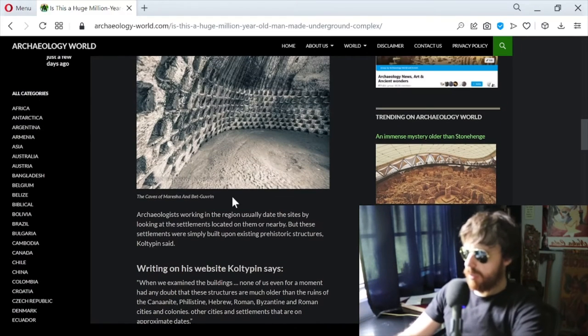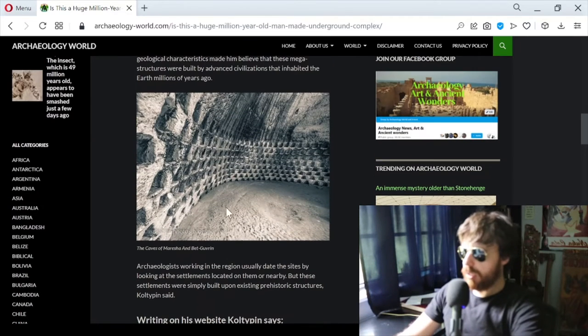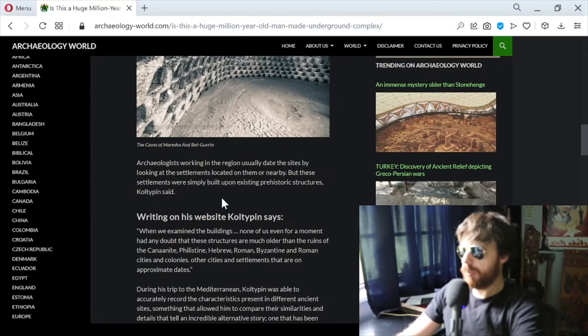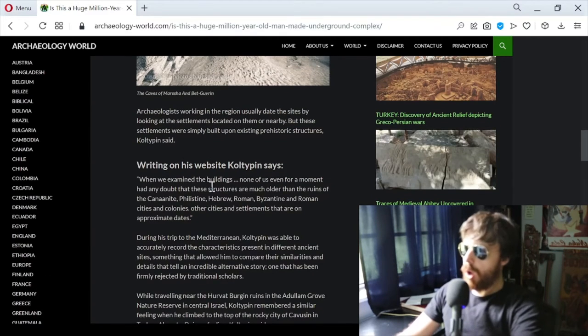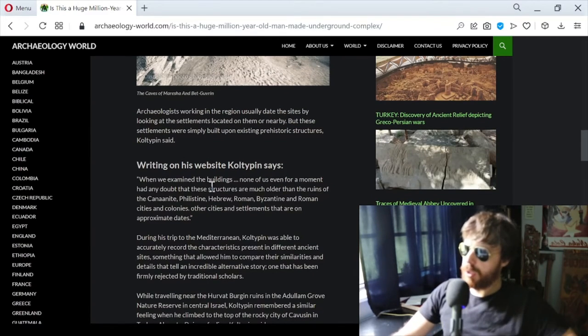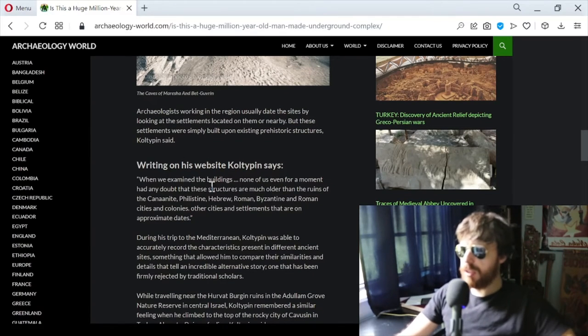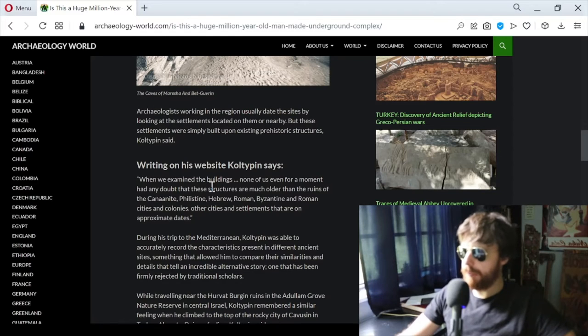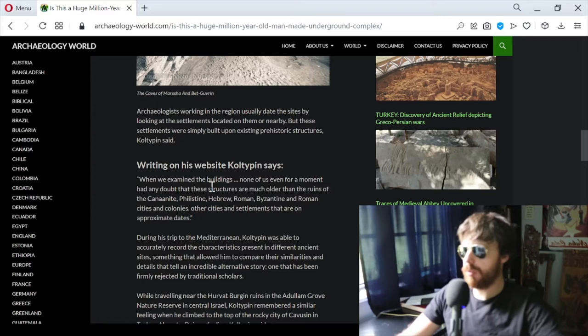The caves of Marisha and Bet Guvrin. Archaeologists working in the region usually date the sites by looking at settlements located on them or nearby, but these settlements were simply built upon existing prehistoric structures, Coltepin said.